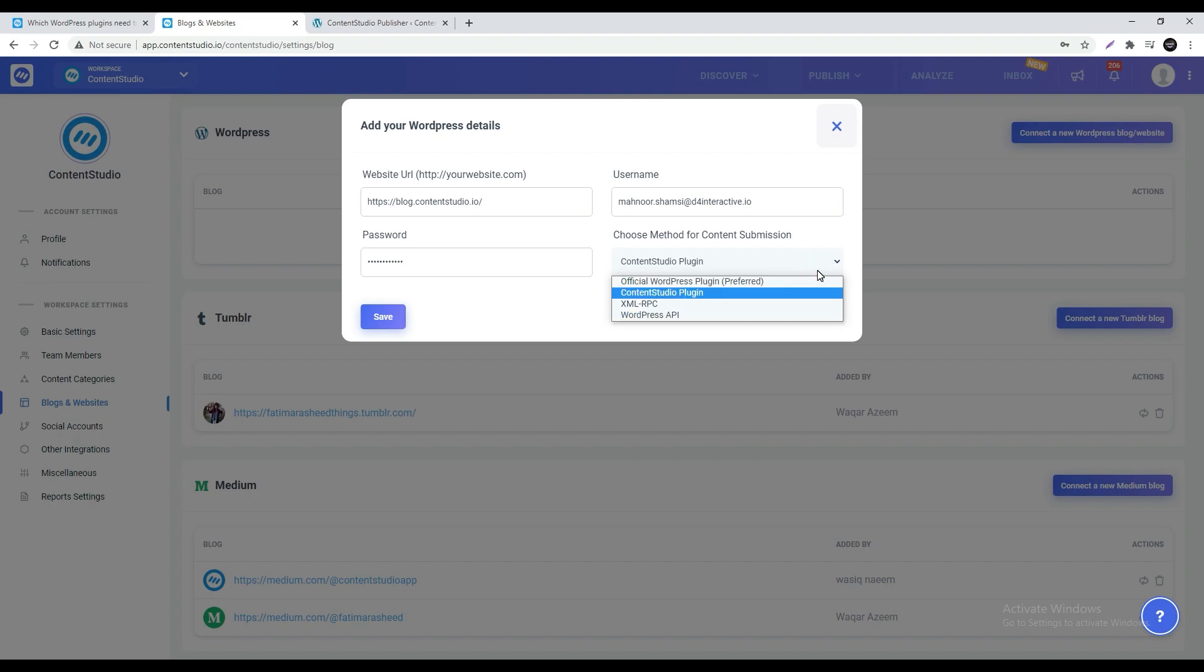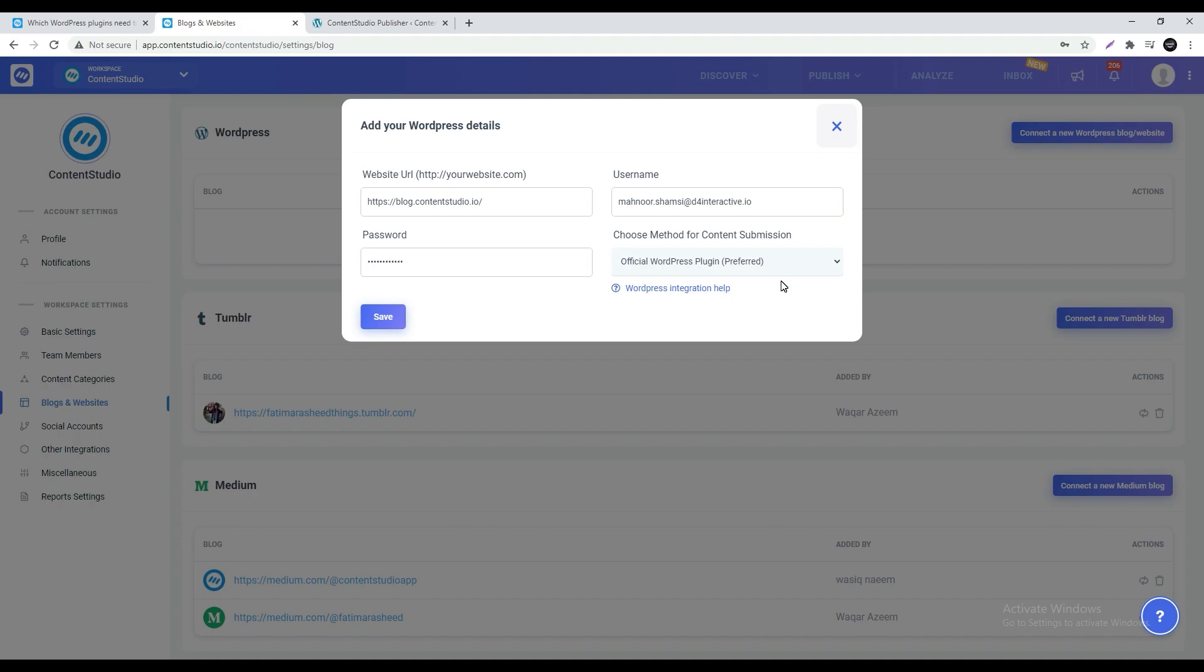Then under choose method for content submission make sure you select the official WordPress plugin preferred which is the new method. Click save.